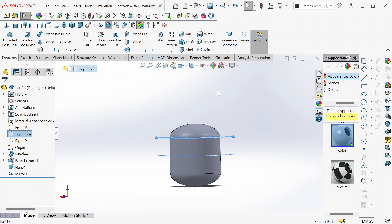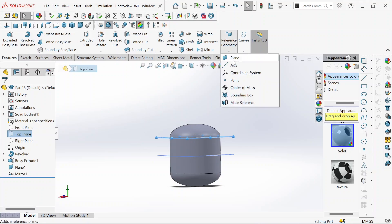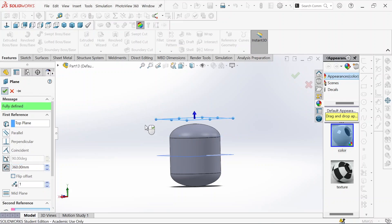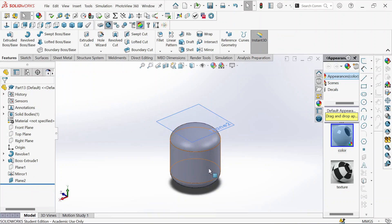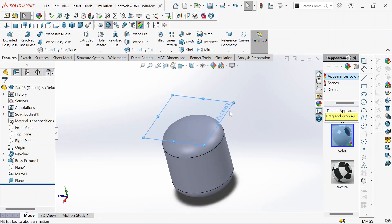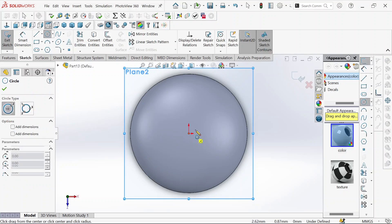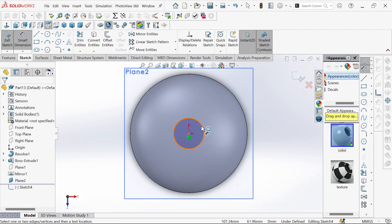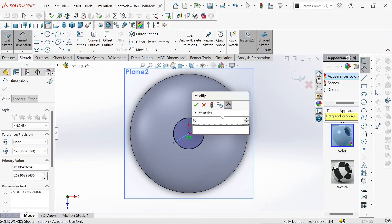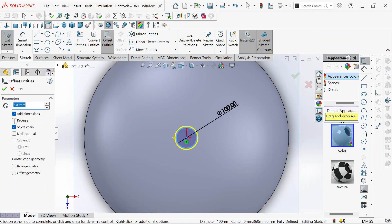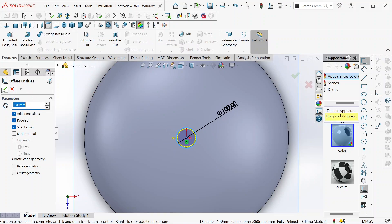Let's go to the top plane and create another plane. We take the plane and this will be 360 millimeters. Then we click okay. Let's hide this one. We are going to use this plane to sketch our circle in the middle. We define it and this will be 100 millimeters. We offset it, reverse it, then okay.